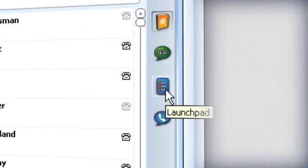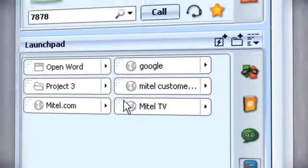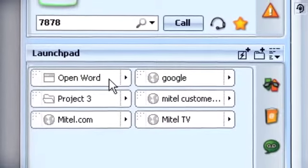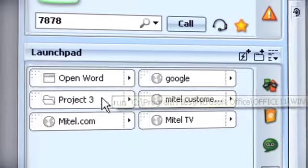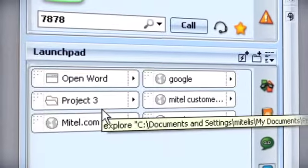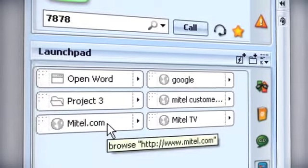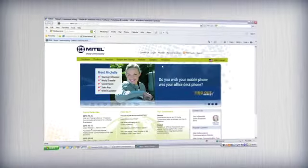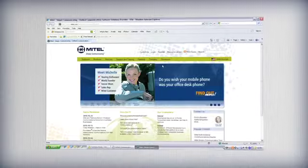Launchpad allows you to define shortcuts that take you straight to commonly used programs, files and web pages. Have the information you need at your fingertips while you talk.